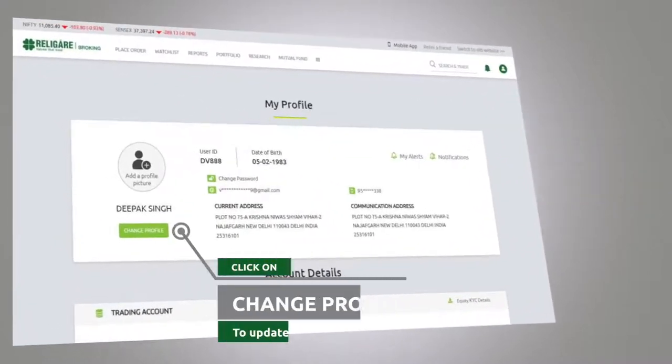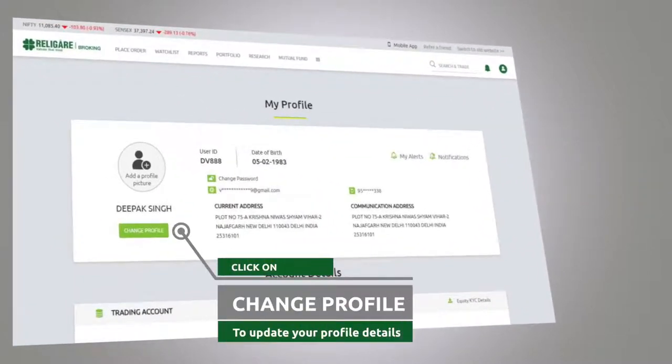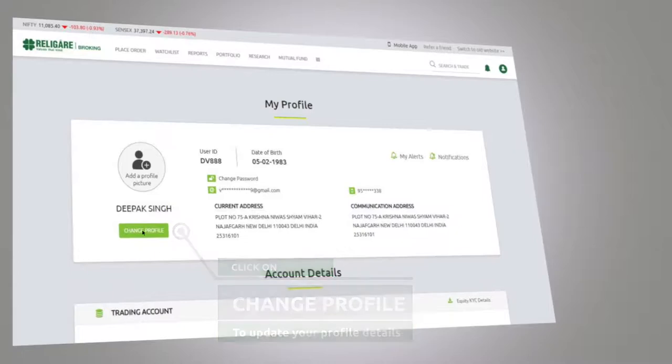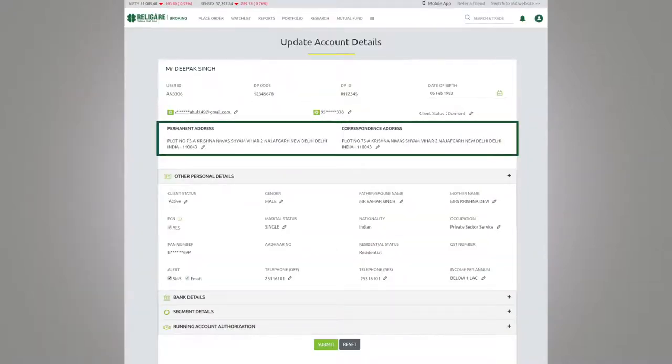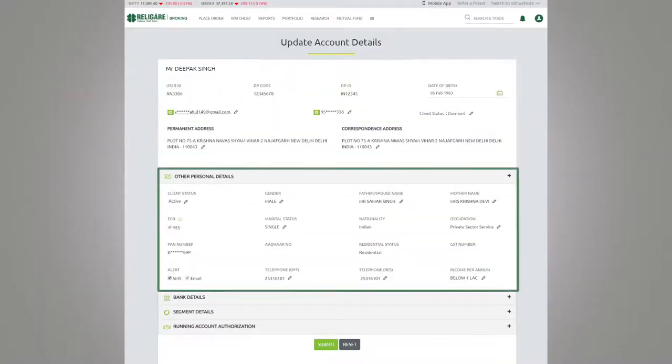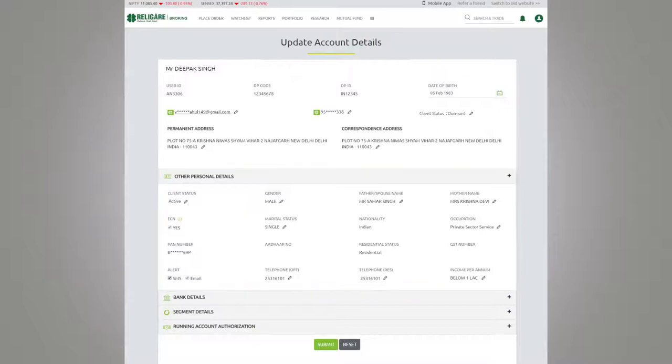With the help of the change profile button, you can update your profile details like email, contact number, address, and other details.